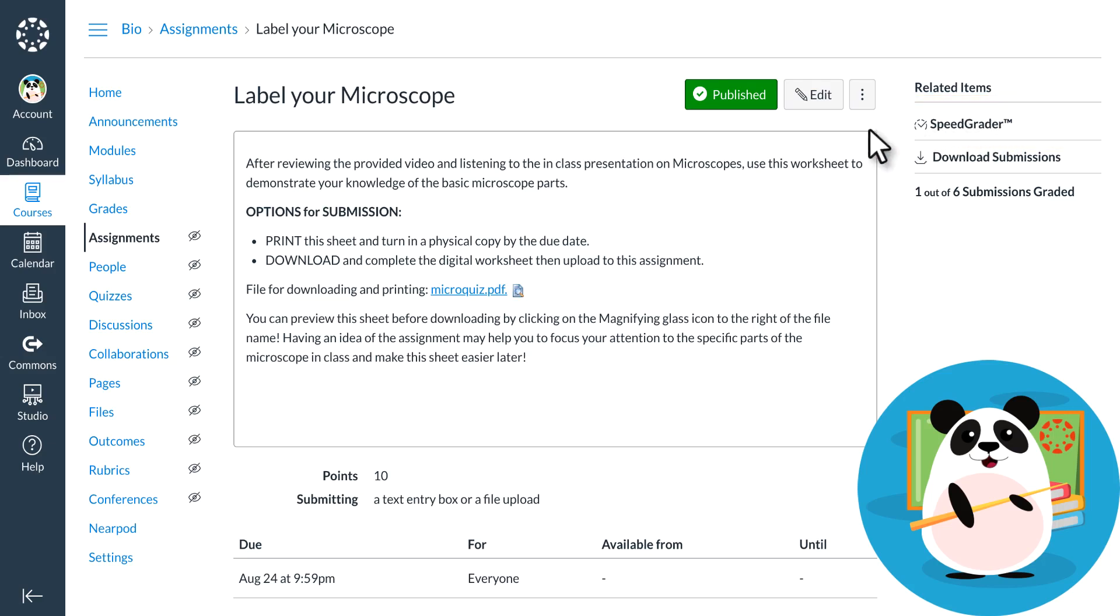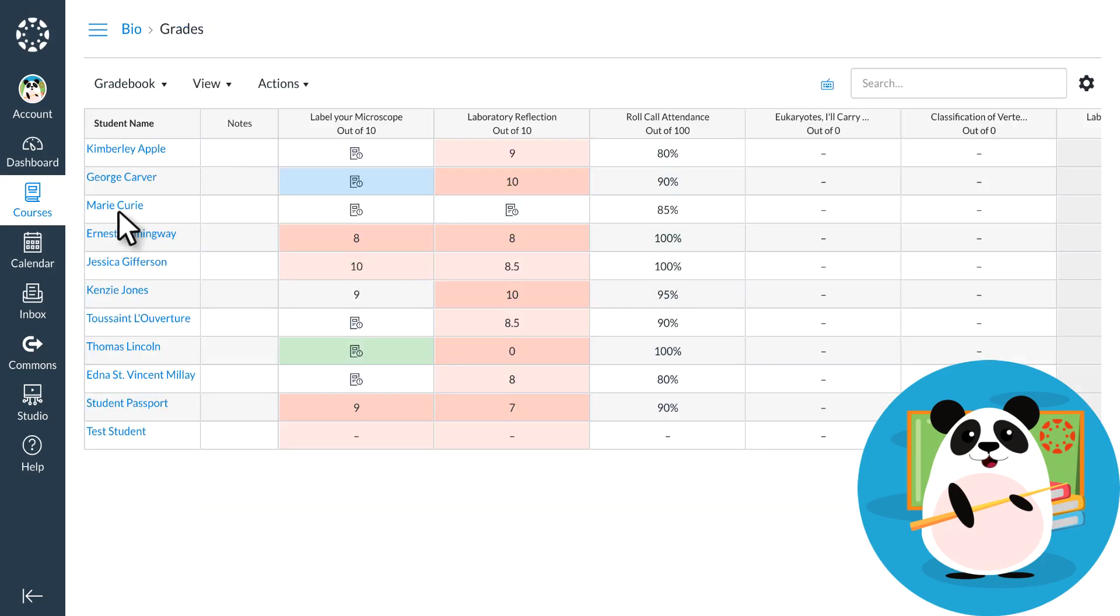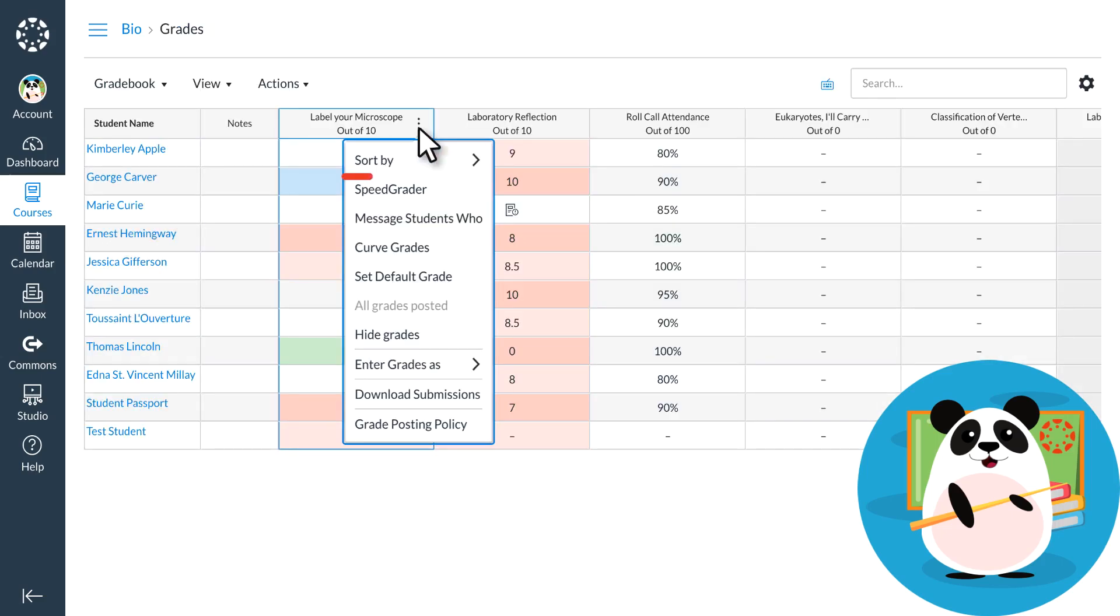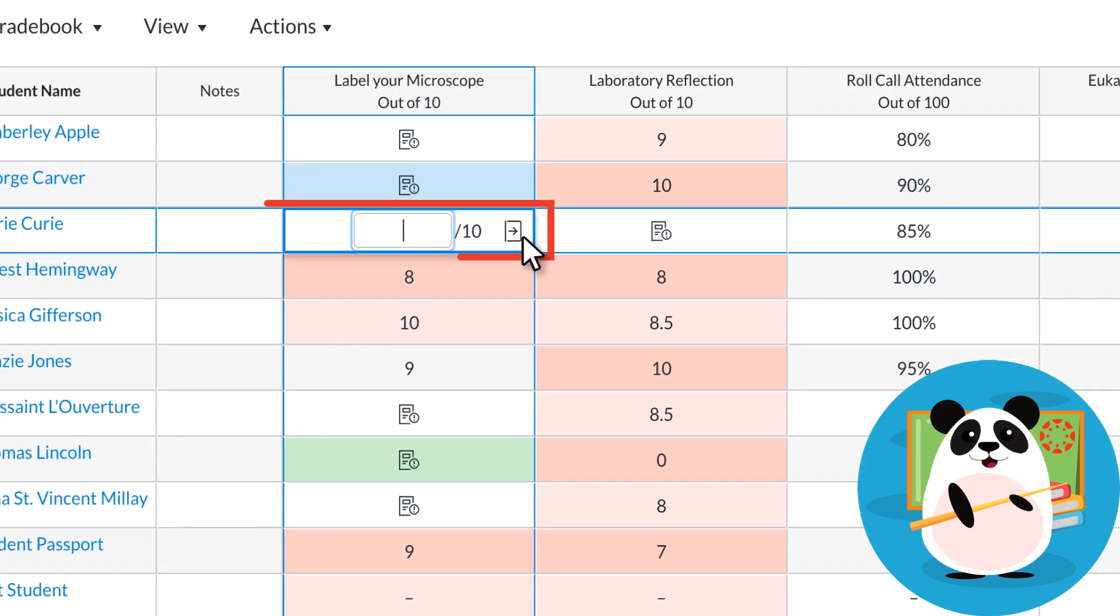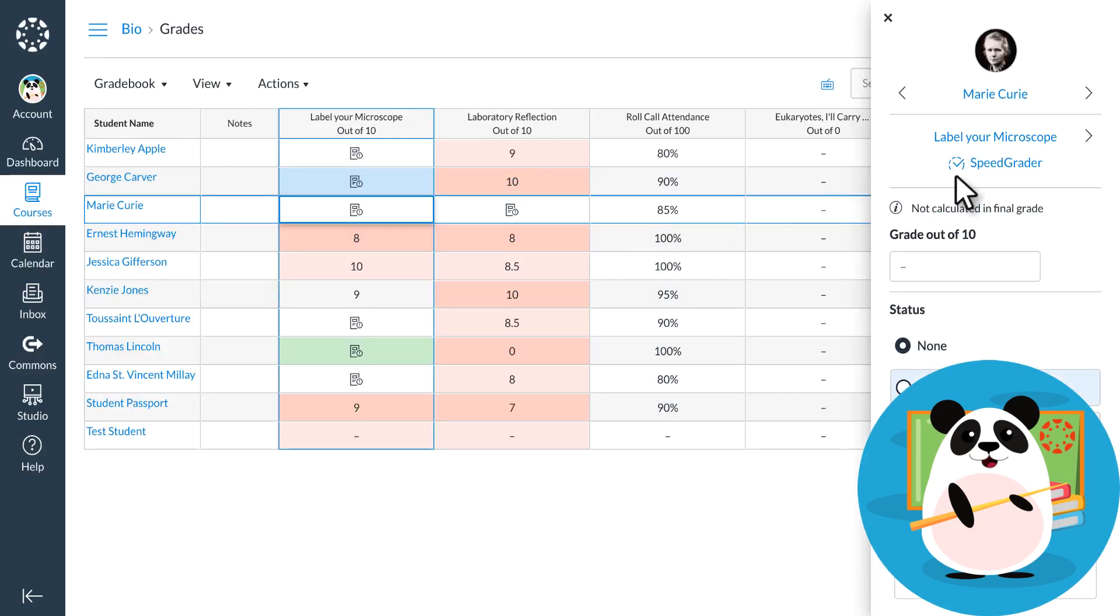They can also access SpeedGrader by going to Grades in the course navigation menu, then choosing SpeedGrader from the assignment drop-down menu, or by clicking on the arrow in an assignment cell and choosing SpeedGrader from the grade detail tray.